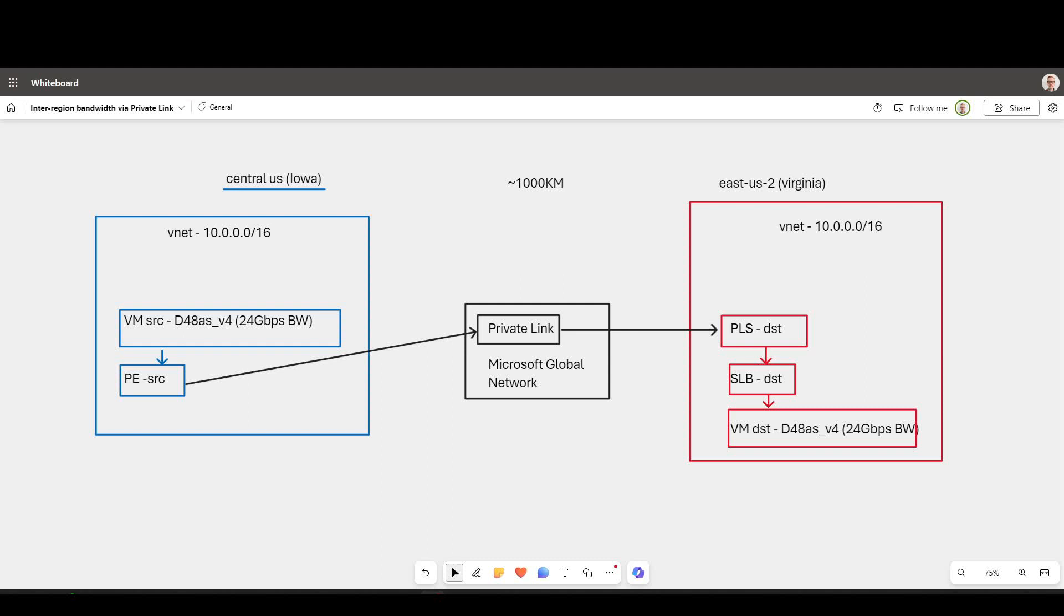This is a quick demonstration of inter-region bandwidth on Azure when going between Central US, which is in Iowa, and East US-2 in Virginia.